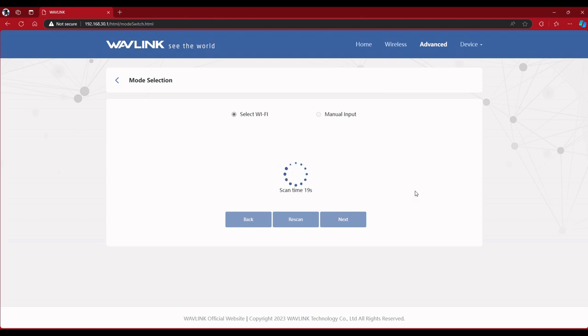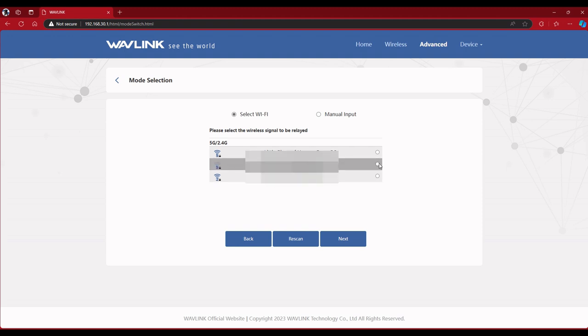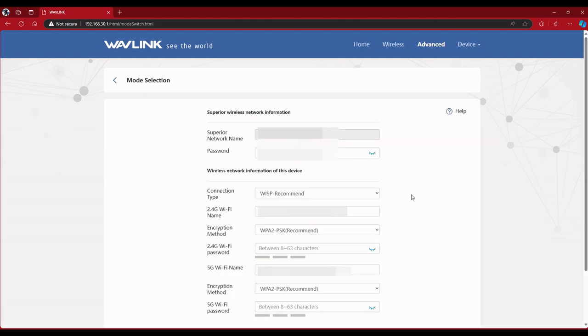Right now it's searching for some Wi-Fi connection. And those are all my connections there. I'm going to choose this one here and hit next.